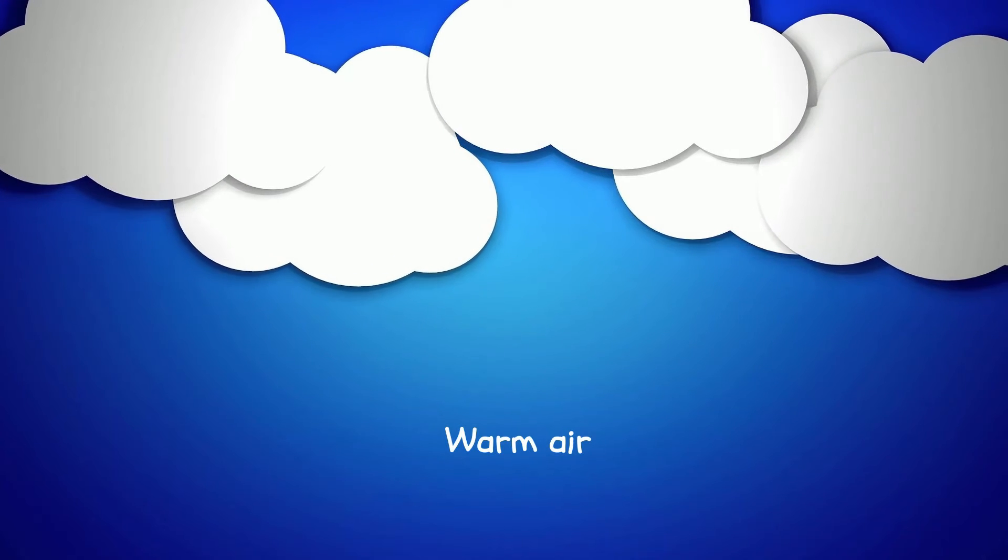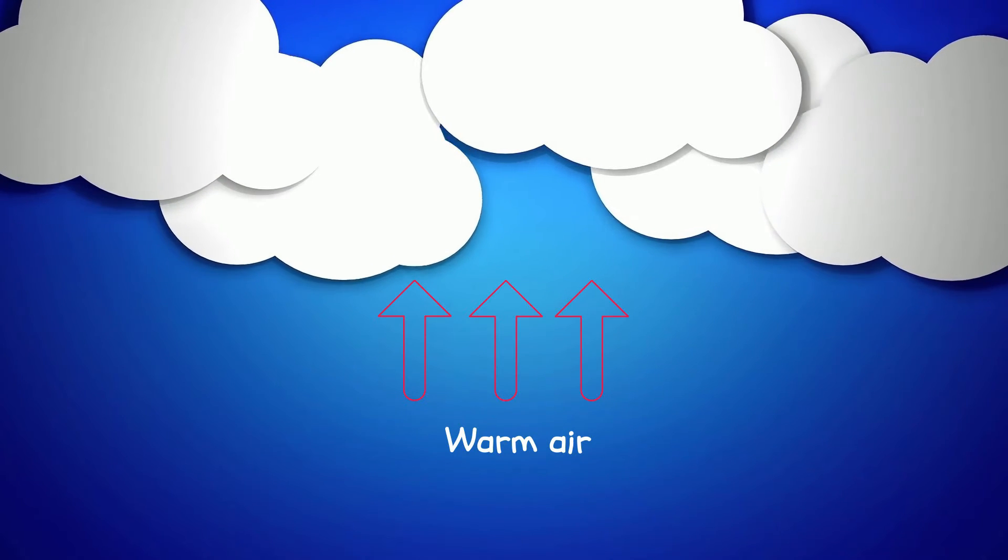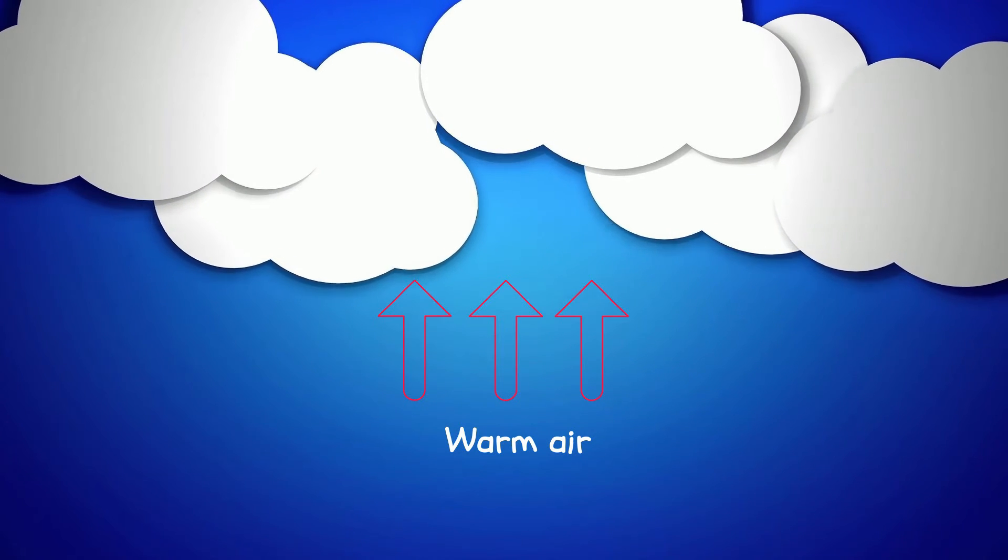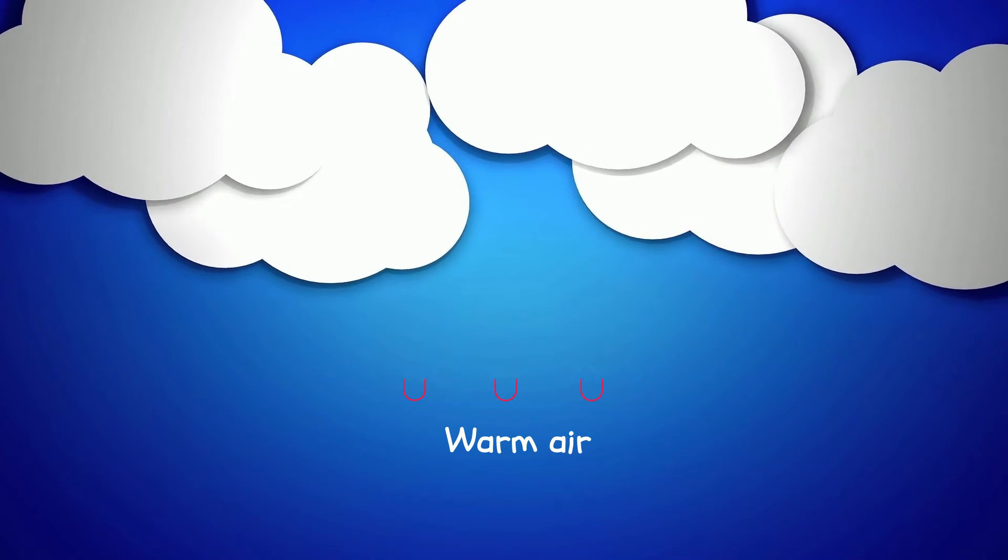The other reason is because of the warm air rising from below. It pushes the clouds up, just enough to keep them from falling.